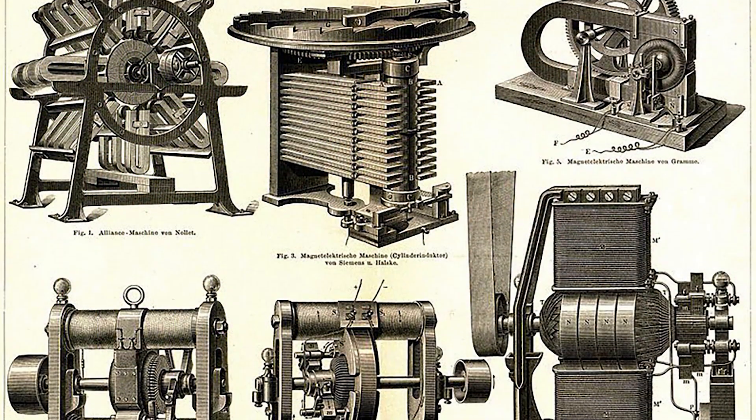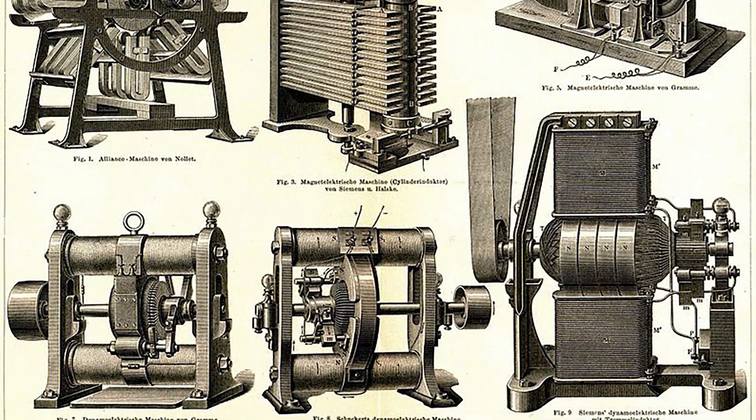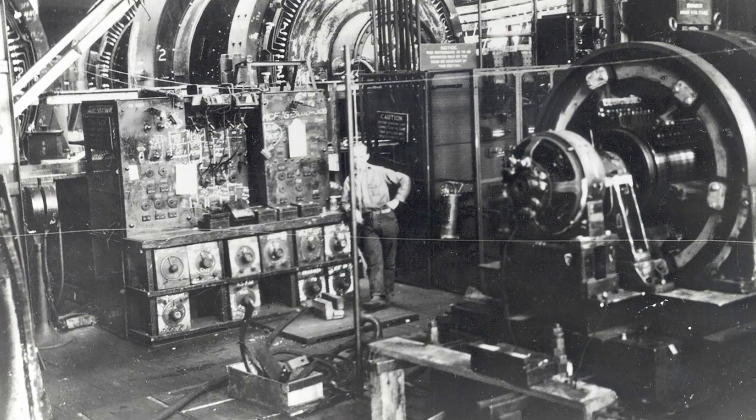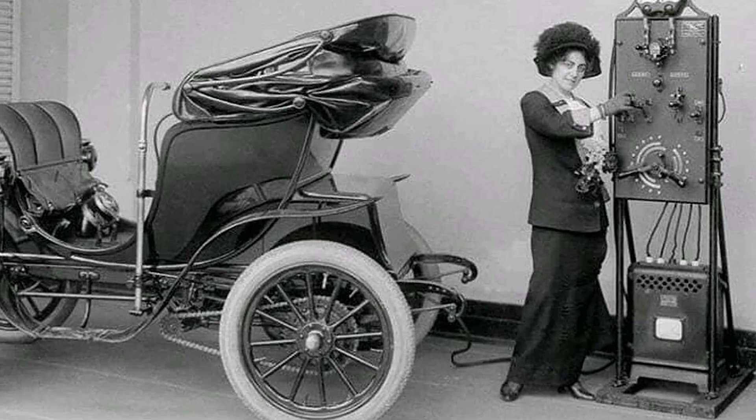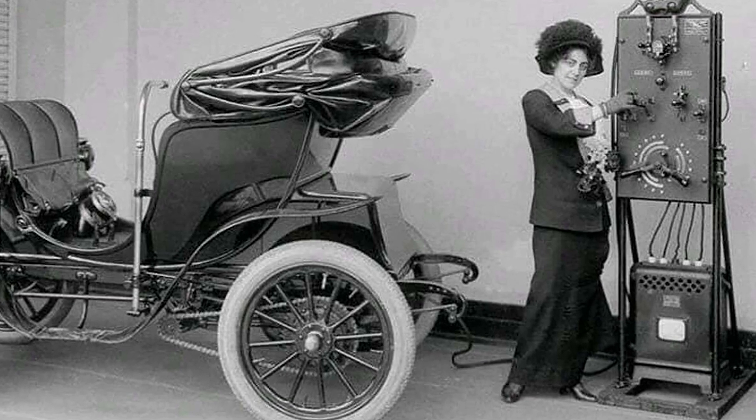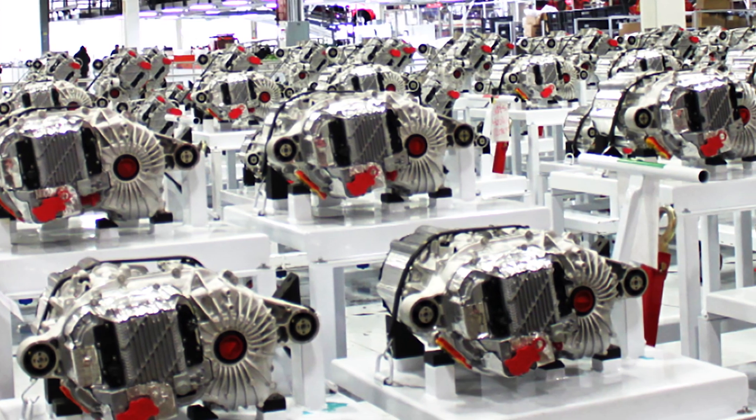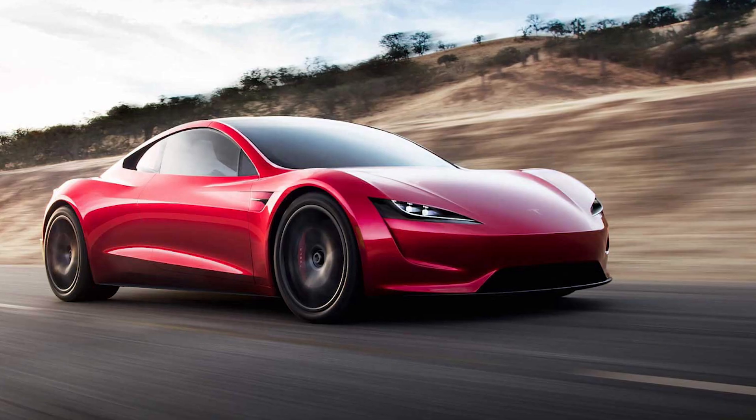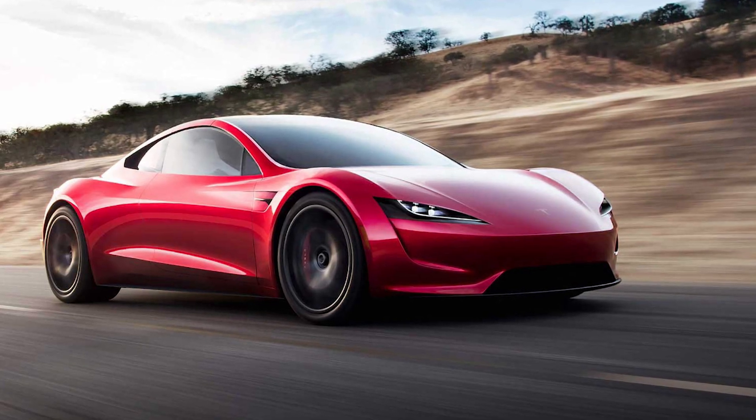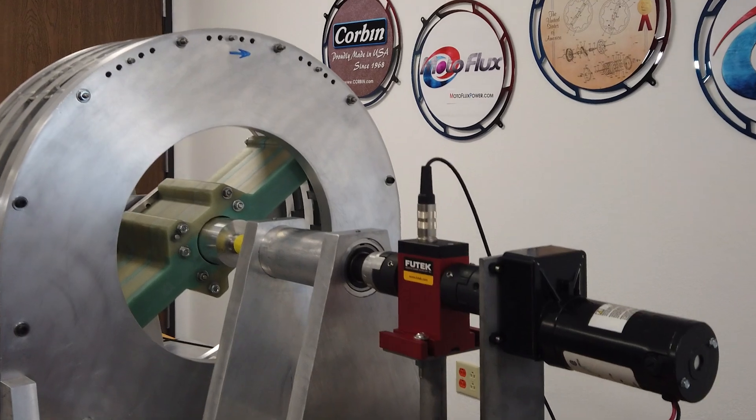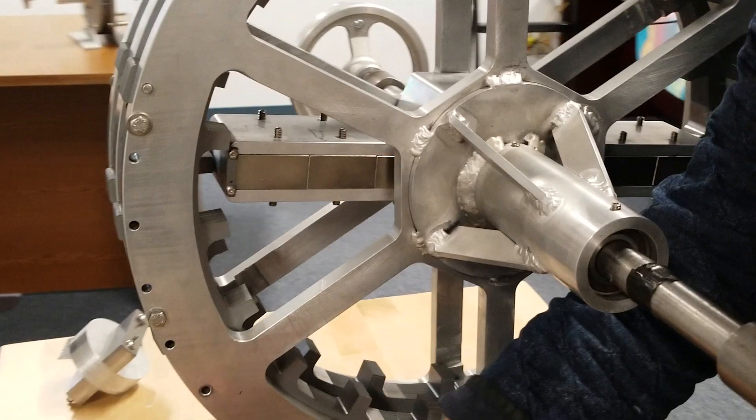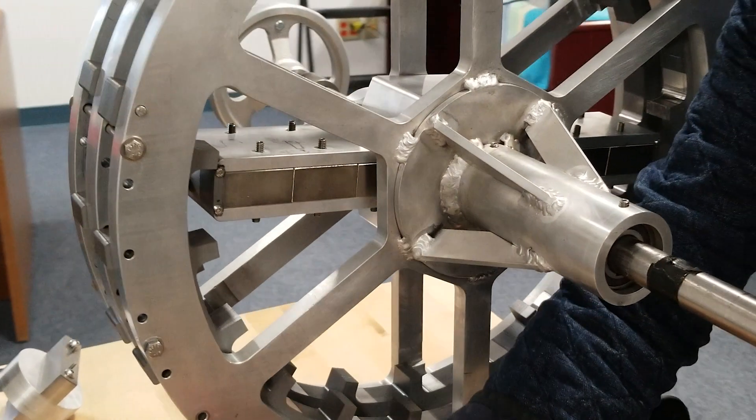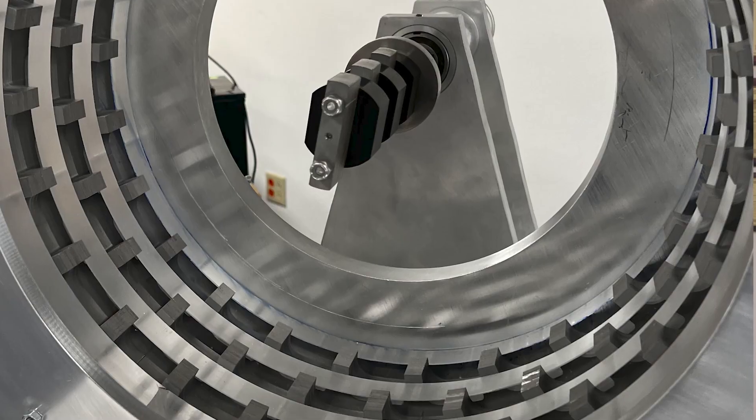The electric motor has completely evolved and been re-engineered, reinvented, redeveloped, and refined for 200 years, and it still requires electricity. The idea of Motoflux is that we want to extract power from the force stored in permanent magnets.